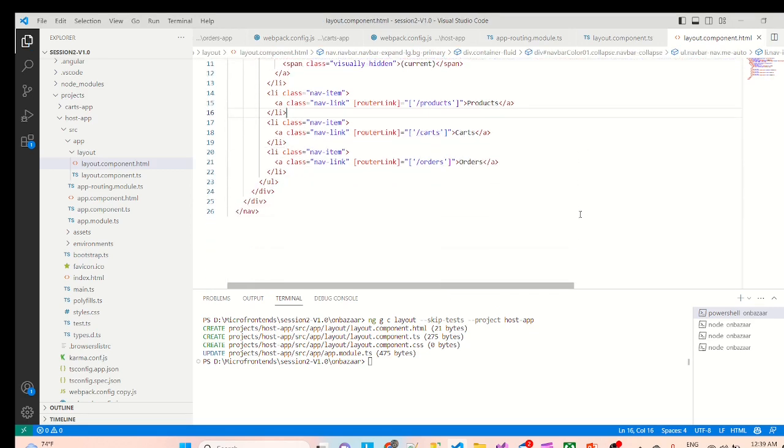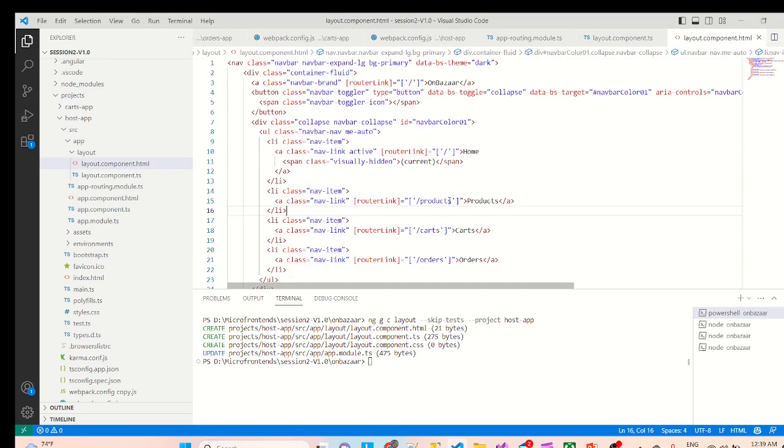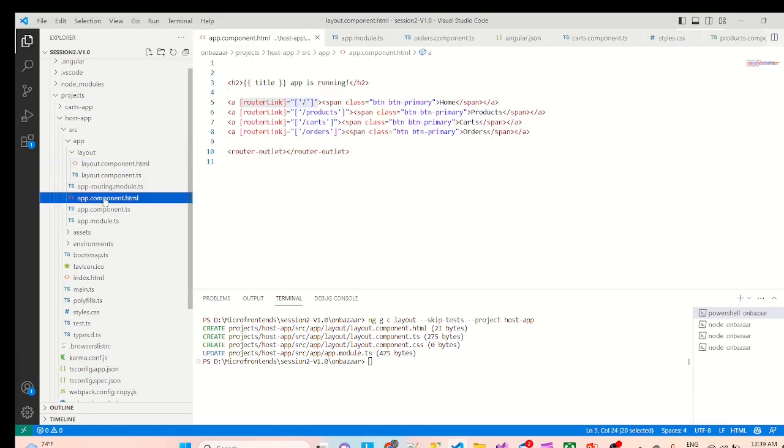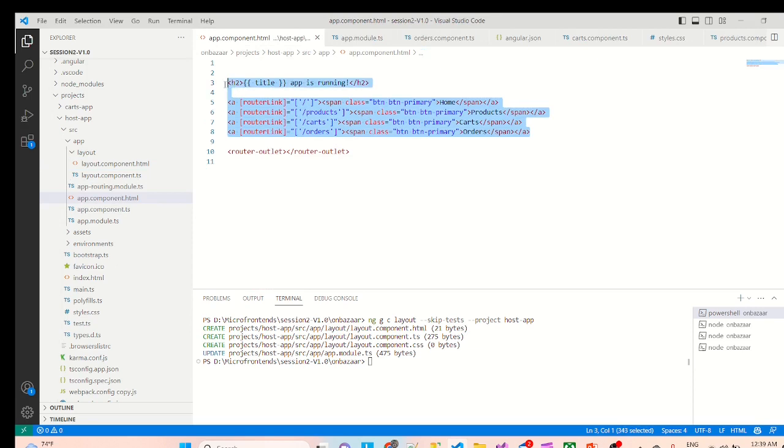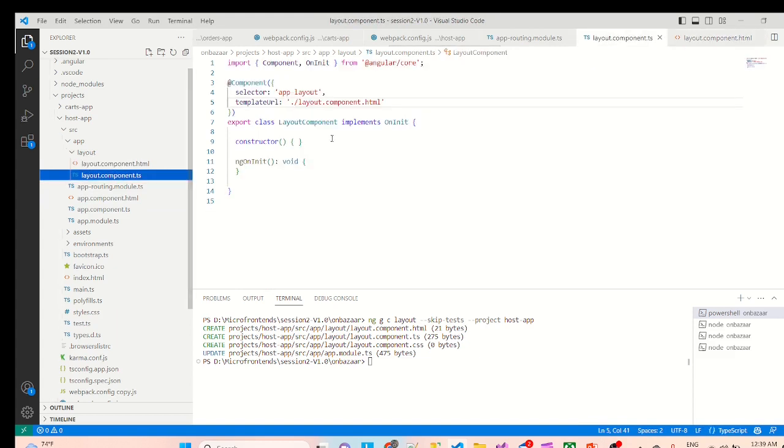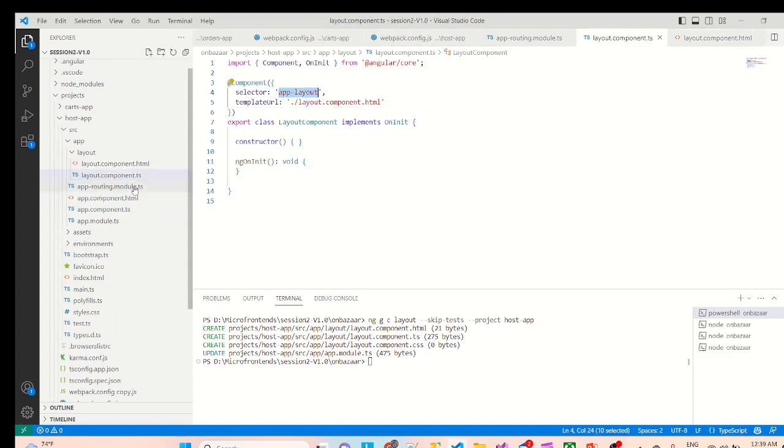And we are done with this component and we can simply go to our app component.html file. We don't need any of this. Now we can simply import the app layout.